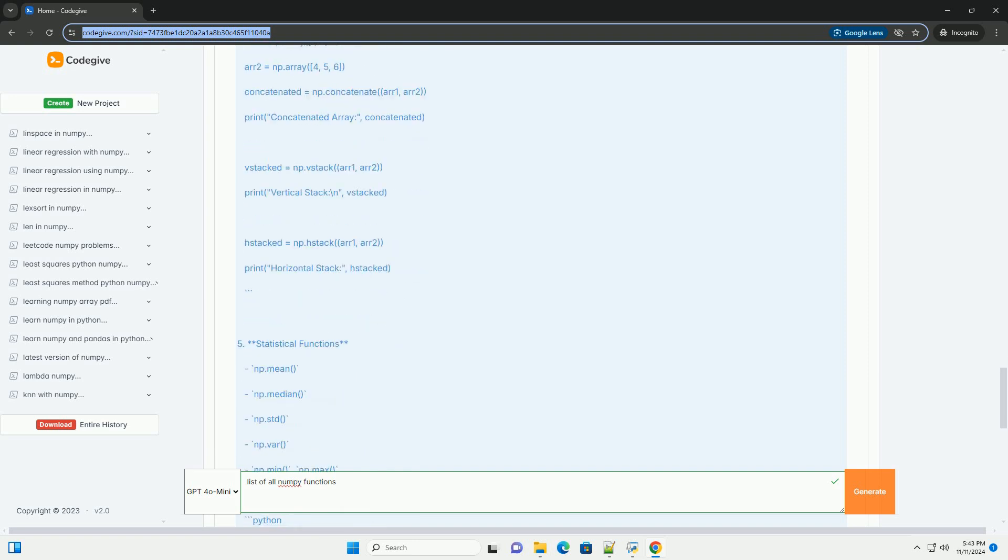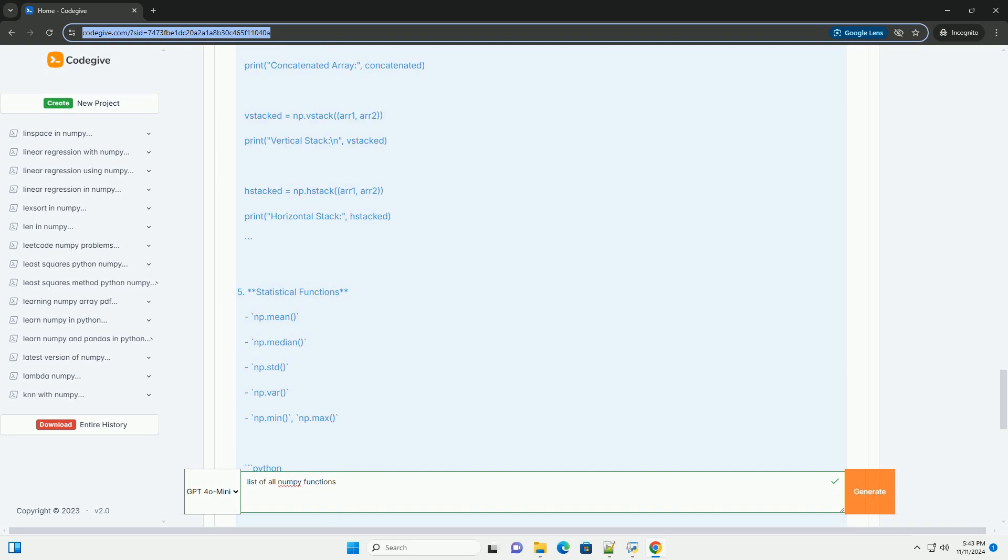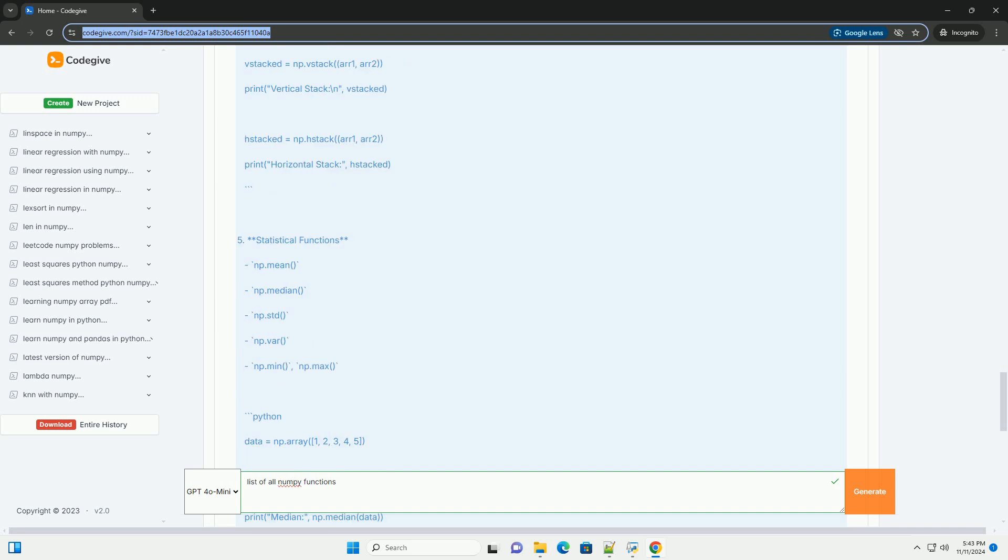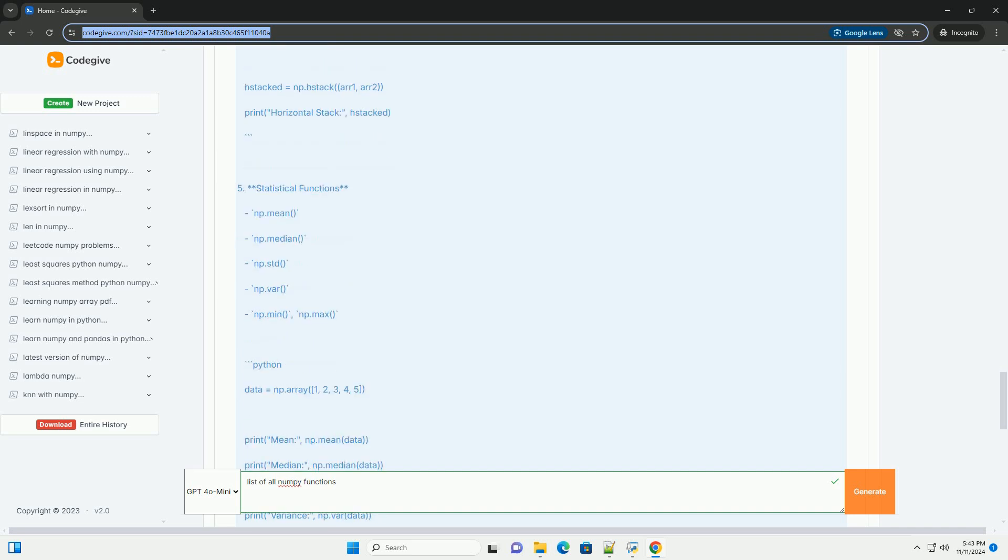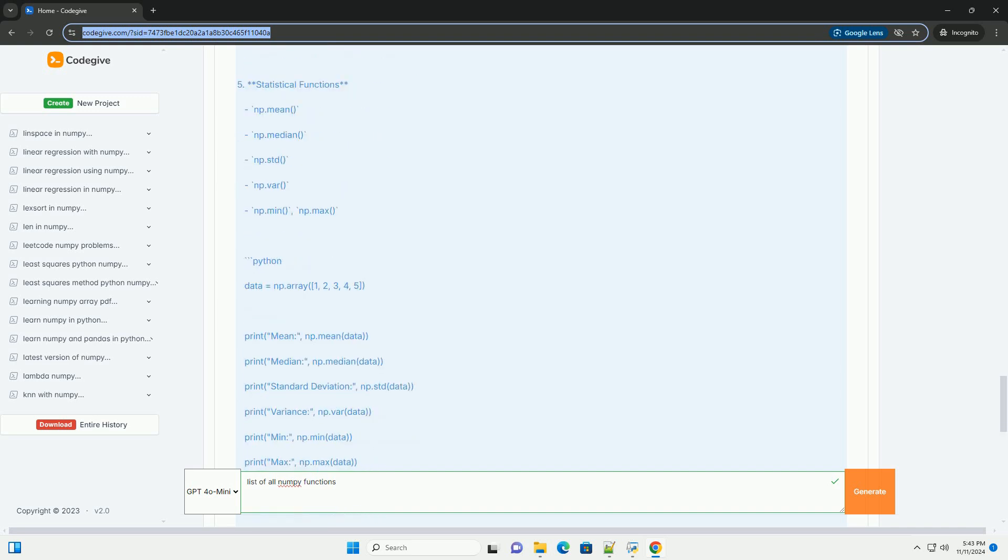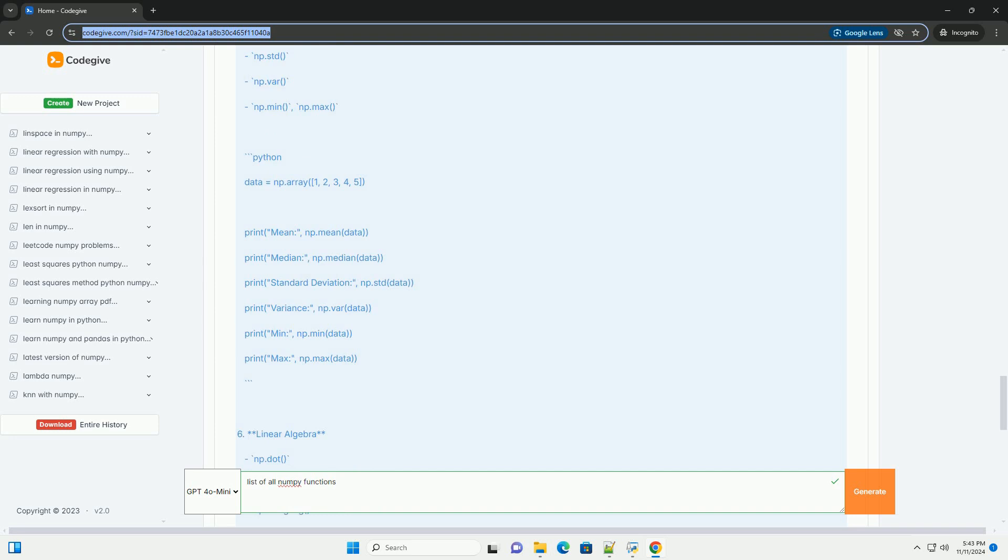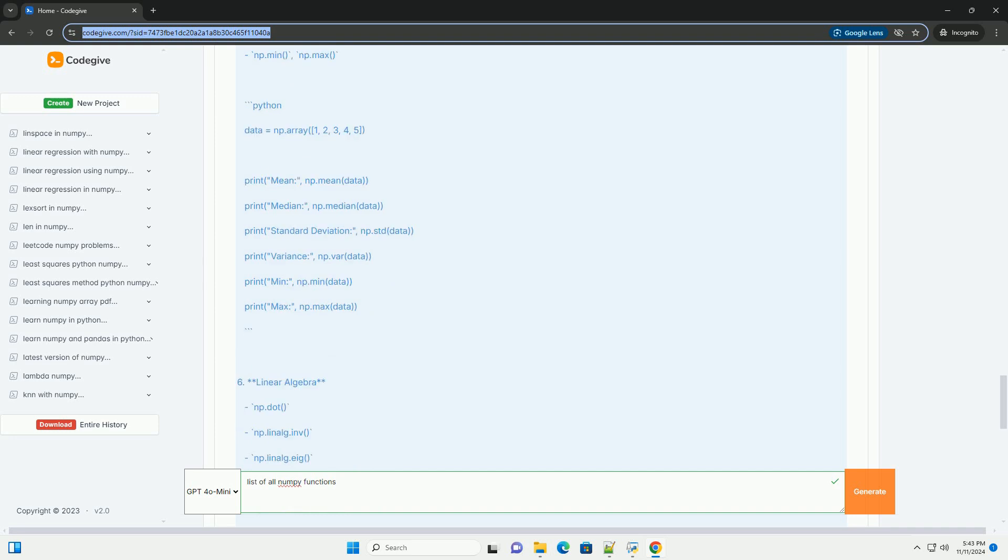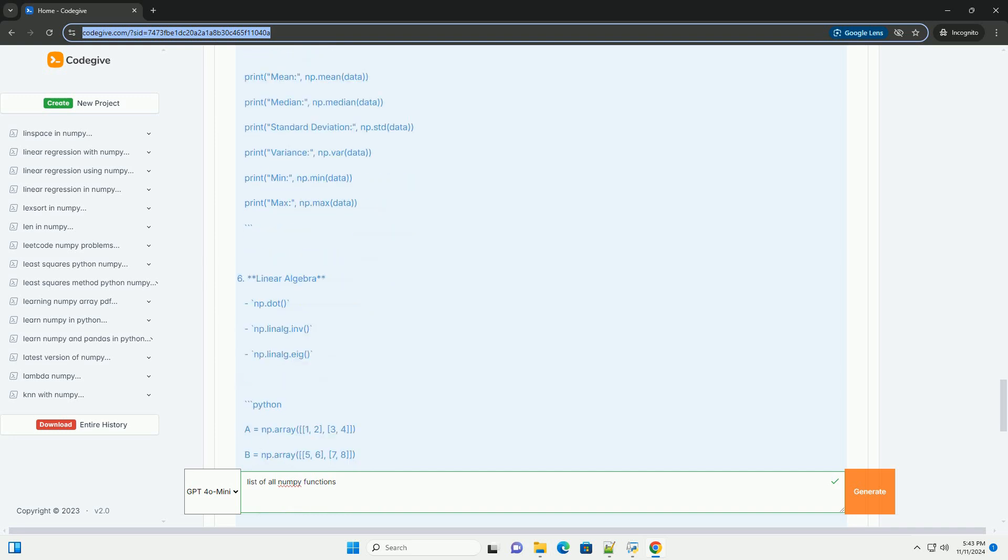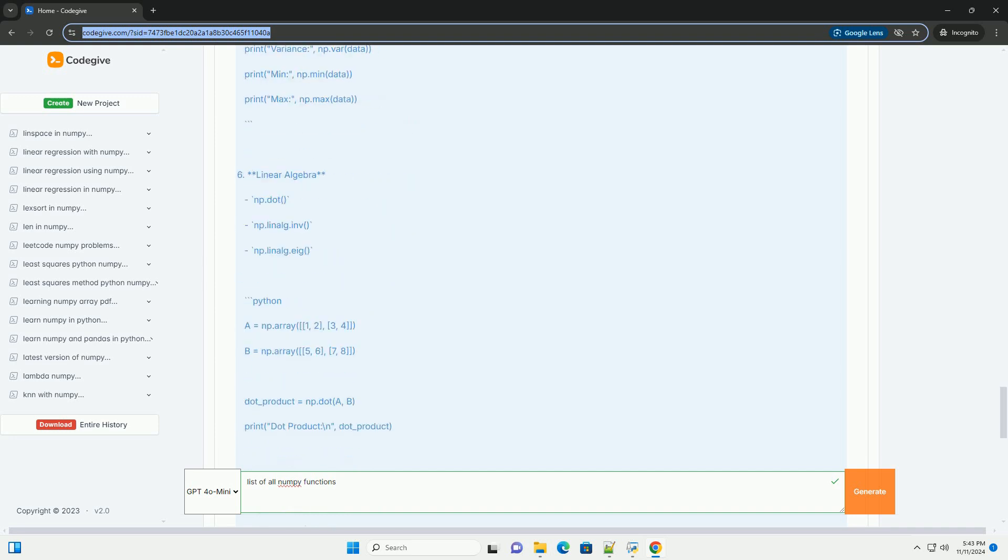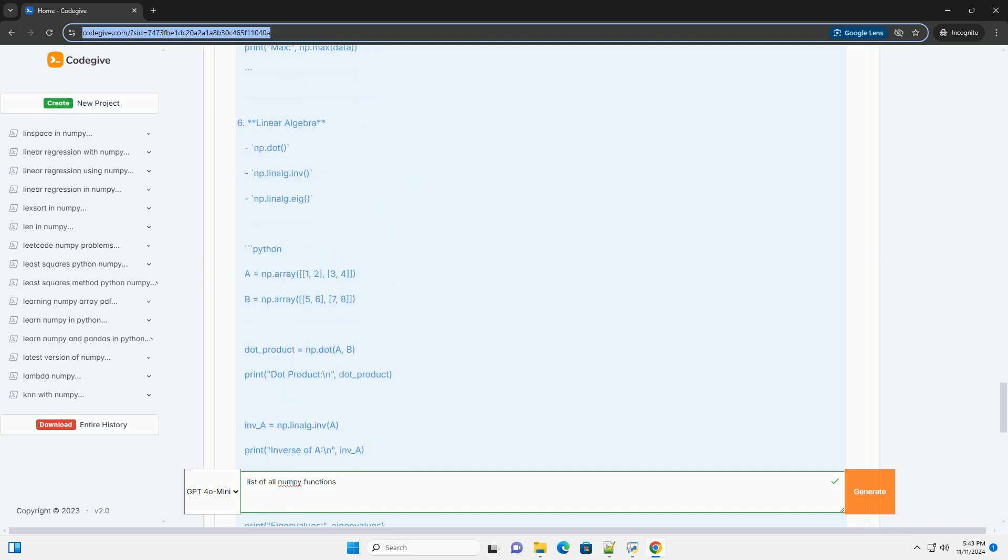2. Array Properties: ndarray.shape, ndarray.size, ndarray.dtype, ndarray.ndim.